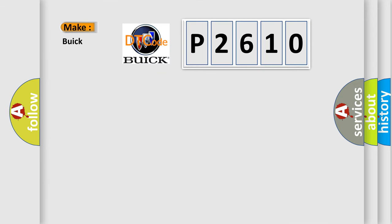So, what does the diagnostic trouble code P2610 interpret specifically for Buick car manufacturers?